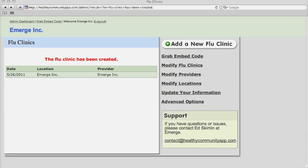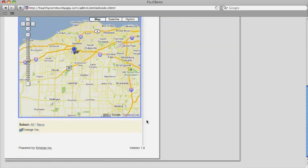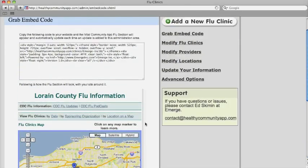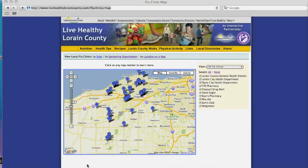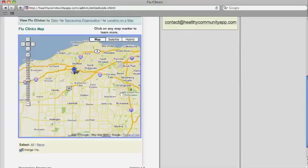If you click on grab the embed code, we can see how the flu section will look. Of course, when you add it to your site, your masthead, sidebars, and footer will appear.